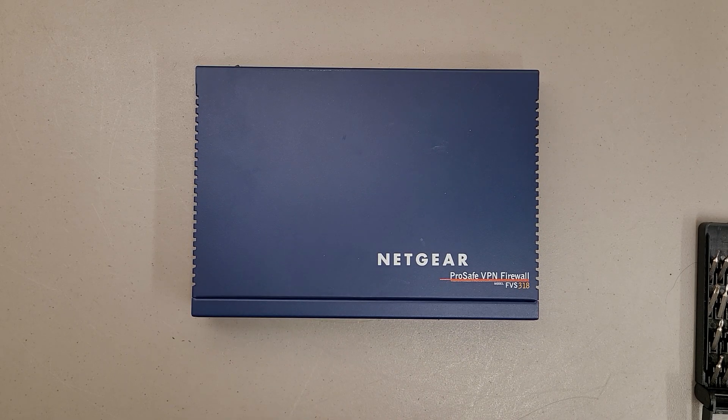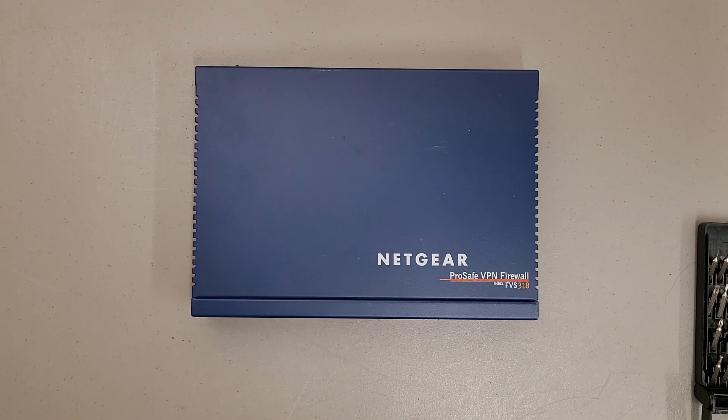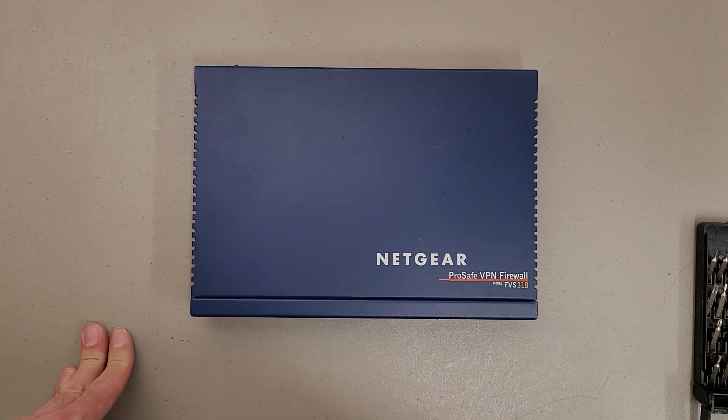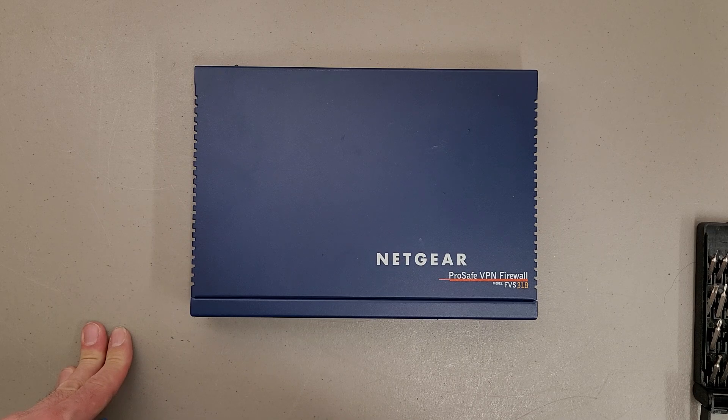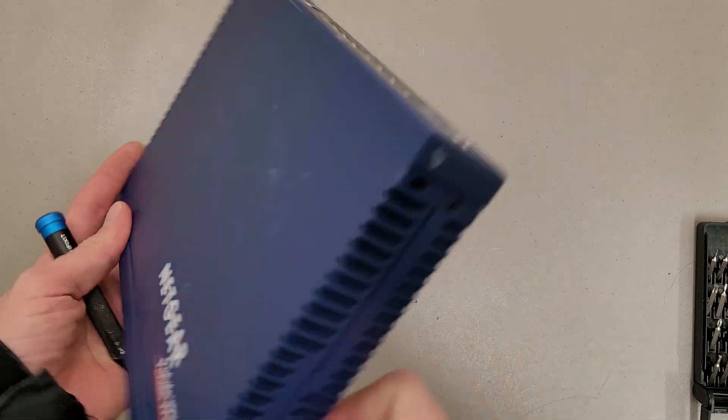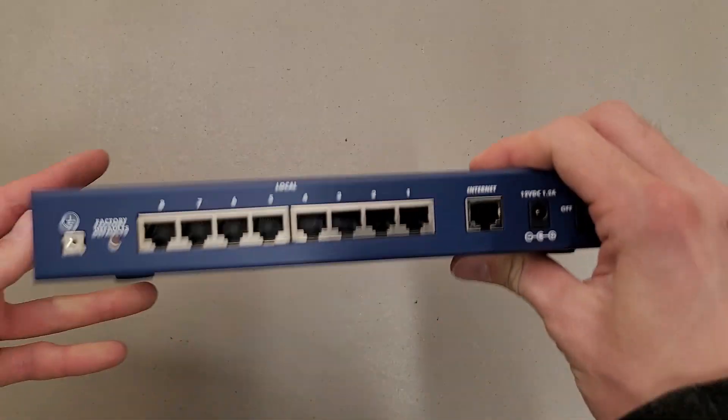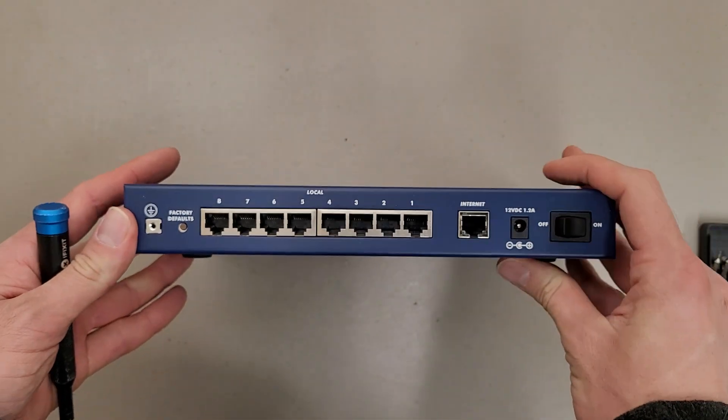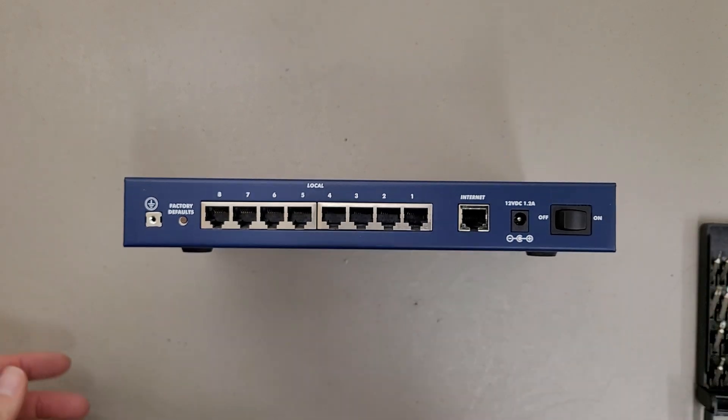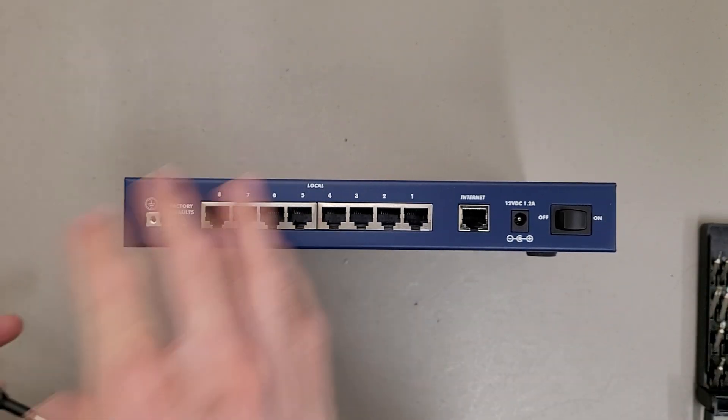This is a teardown of a Netgear ProSafe VPN Firewall, model FVS318, and this has 8 ports on it plus an internet connectivity port.